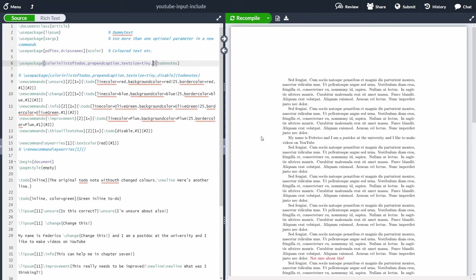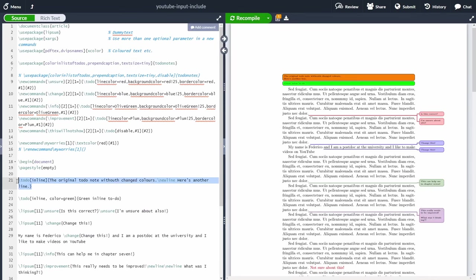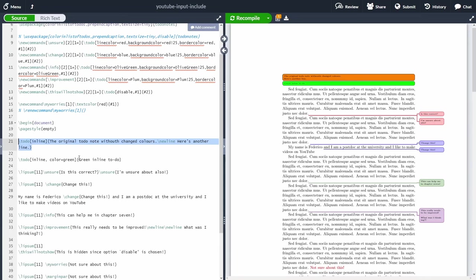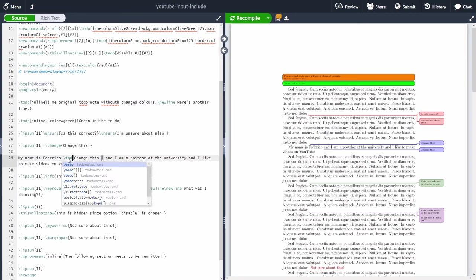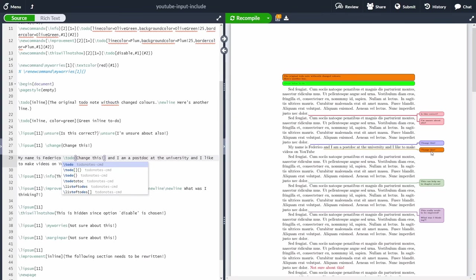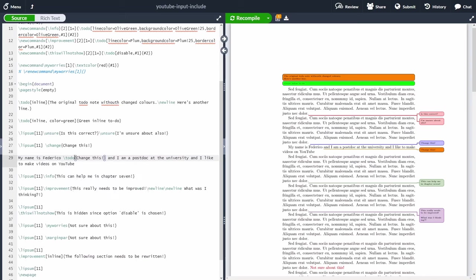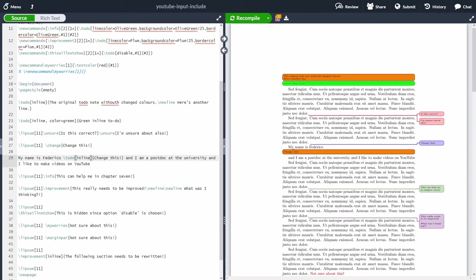The todonotes package also supports inline comments. Instead of just \todo{...}, you add 'inline' inside square brackets: \todo[inline]{...}. Let me show the difference — without 'inline', the note appears on the side margin in orange by default. With 'inline' in square brackets and recompiling, the comment now appears inline with the text, breaking into the sentence.